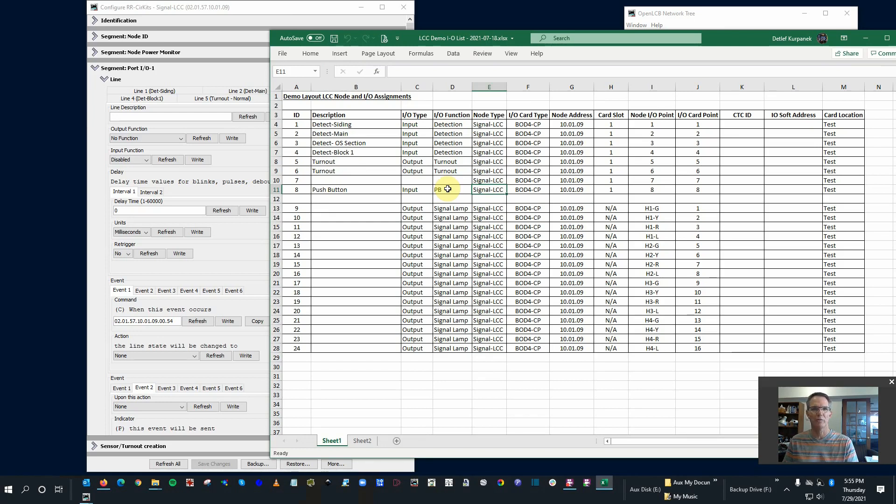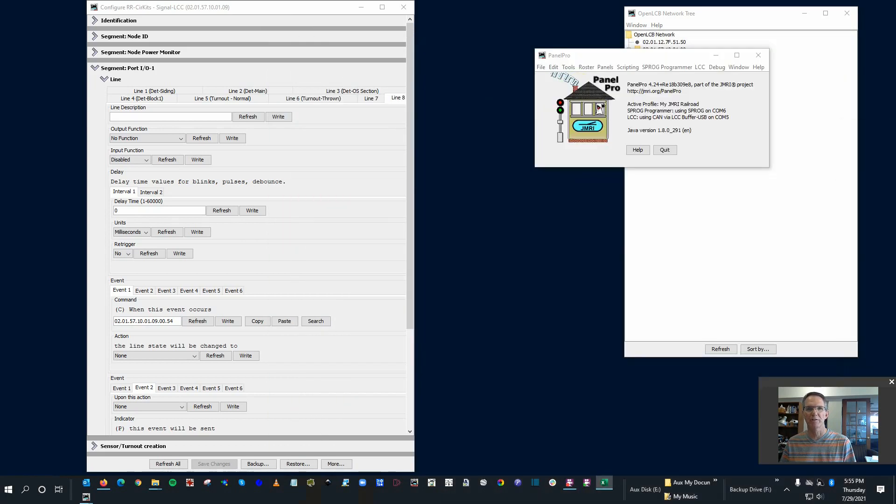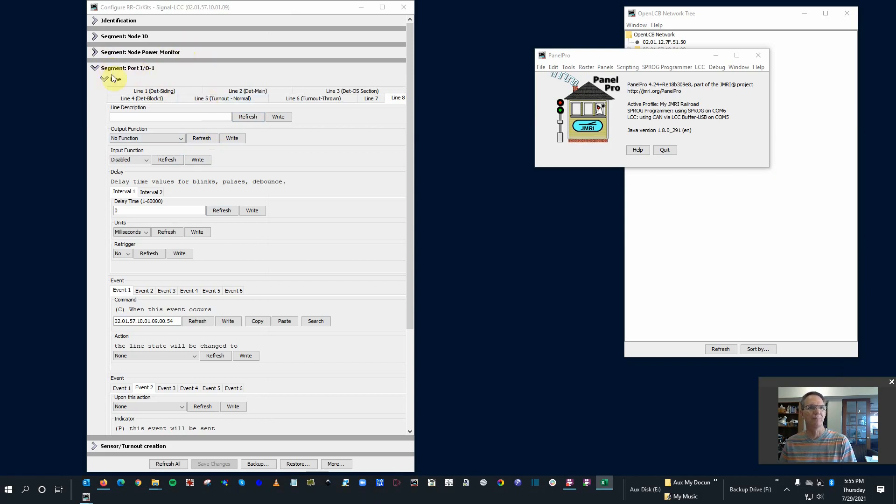So what I want to do is have this push button alternate, either throwing or closing the switch. Push it once and it goes in one position, push it again goes to the other. So on the one input I'm going to have two different commands come out of it.